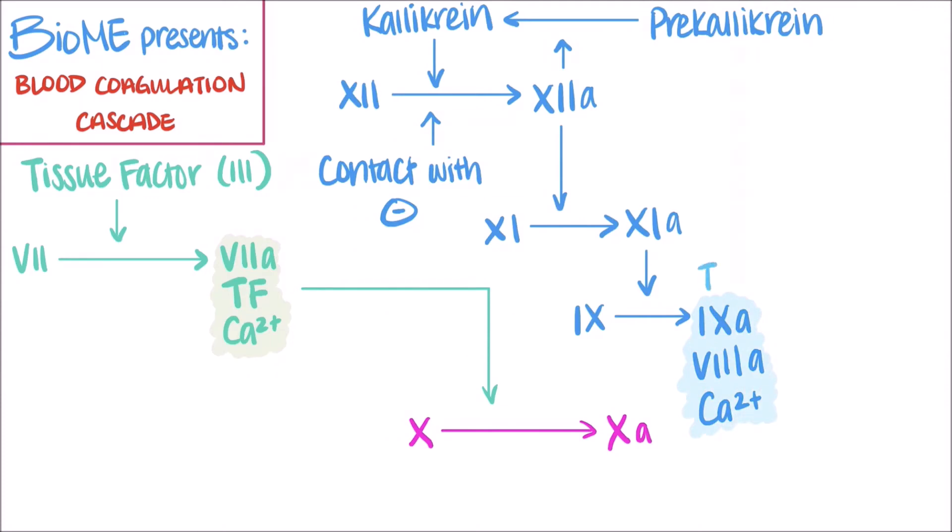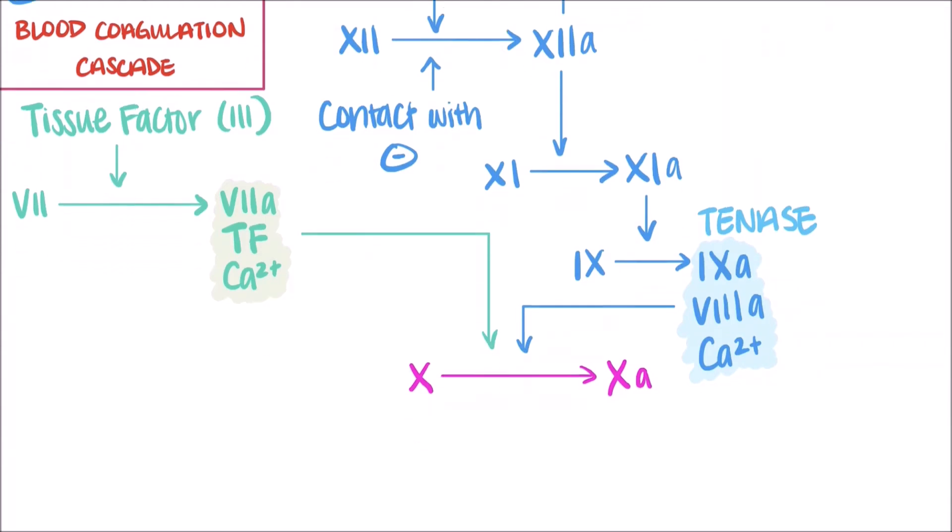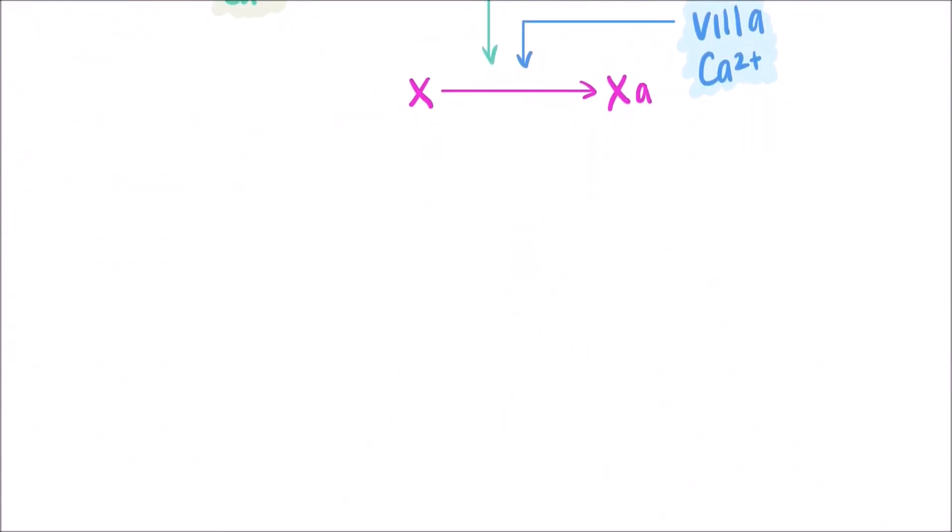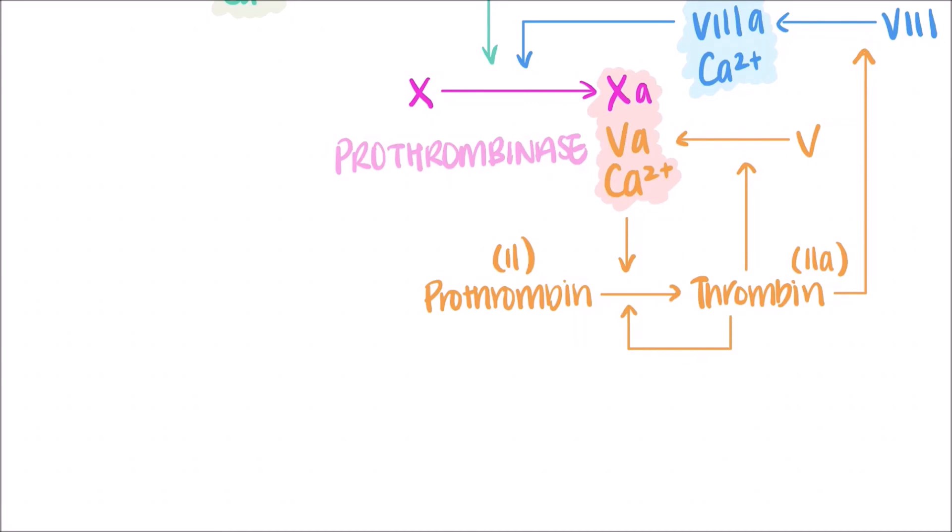Meanwhile, the intrinsic pathway is also initiated. Contact with negatively charged surfaces or molecules, such as membrane phosphates from activated platelets, allows for the conversion of factor XII into its active form. Factor XIIa can then convert prekallikrein into kallikrein, which enzymatically converts even more factor XII into factor XIIa. This positive feedback loop allows for the production of factor XIIa to quickly ramp up.